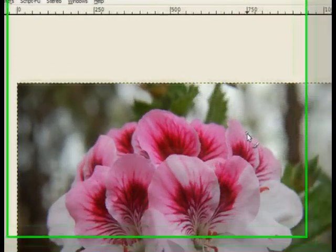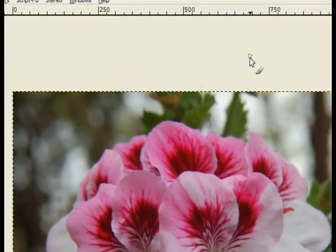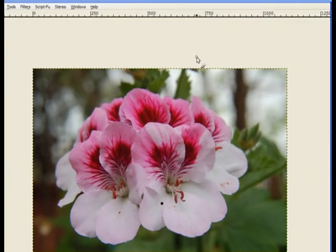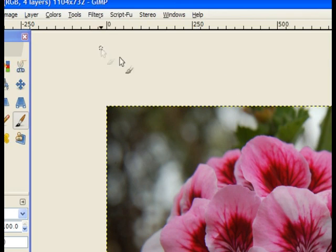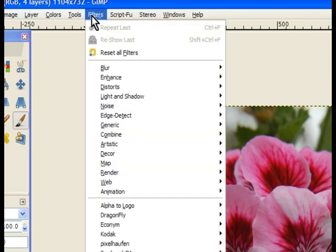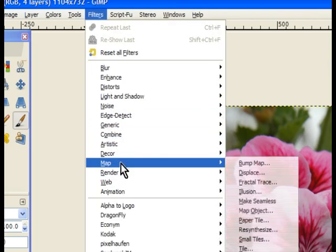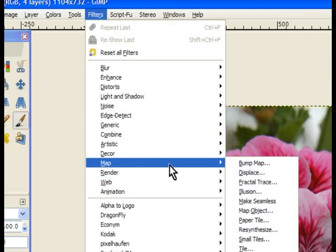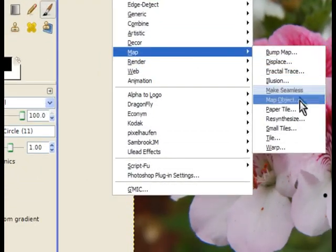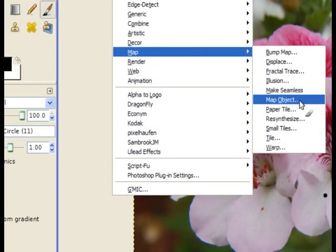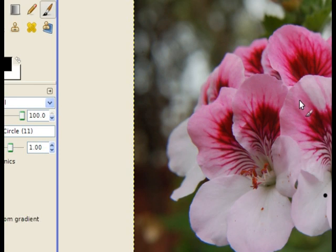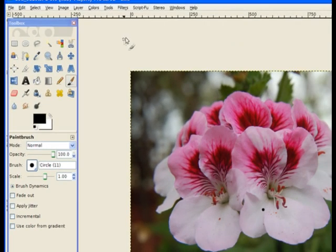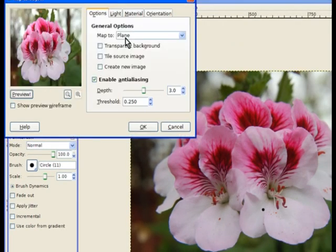Go to Filters, Map, and we choose Map Object. Click on that filter and it'll open up a dialogue of options.